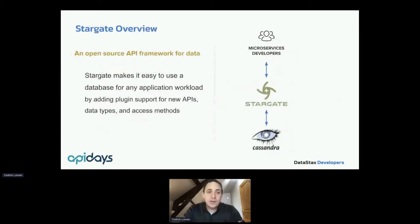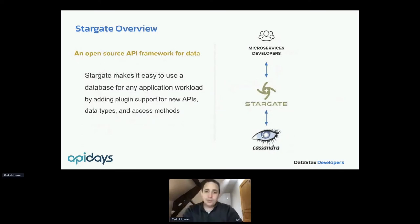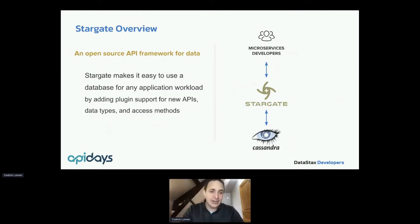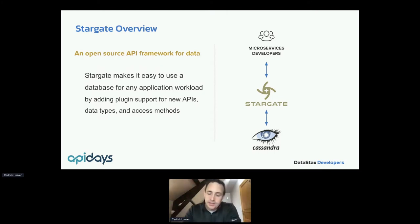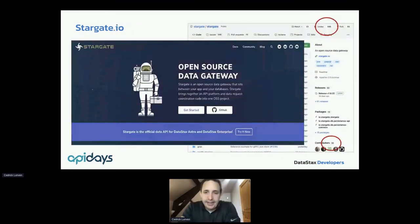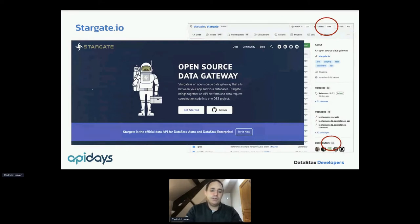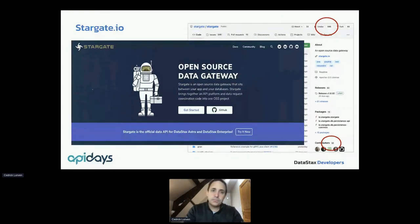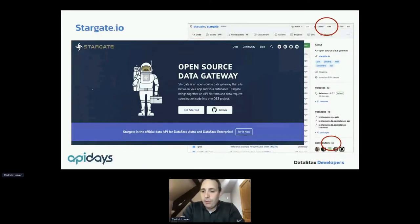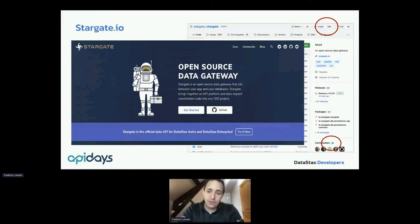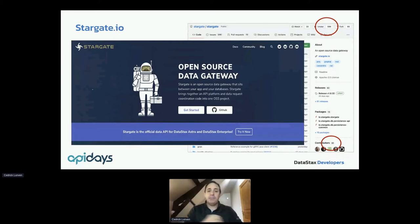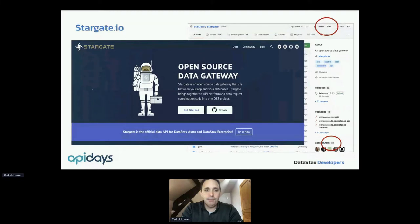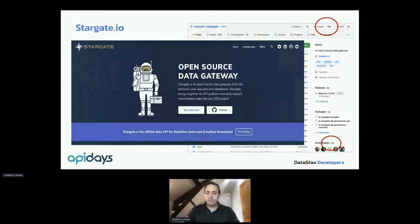So the platform is called Stargate. You can have a look at stargate.io. It's open source. Everything that I will show to you is open source or free. So that's the magic of it. You can use it today. You can keep using it for free after the session. Stargate is our data gateway. As you can see, 500 stars on GitHub, more than 30 contributors and super active development by us internally at DataStax. But it's a community project. We would like many people to work there to keep expanding the platform. We should add more database support, more API support.